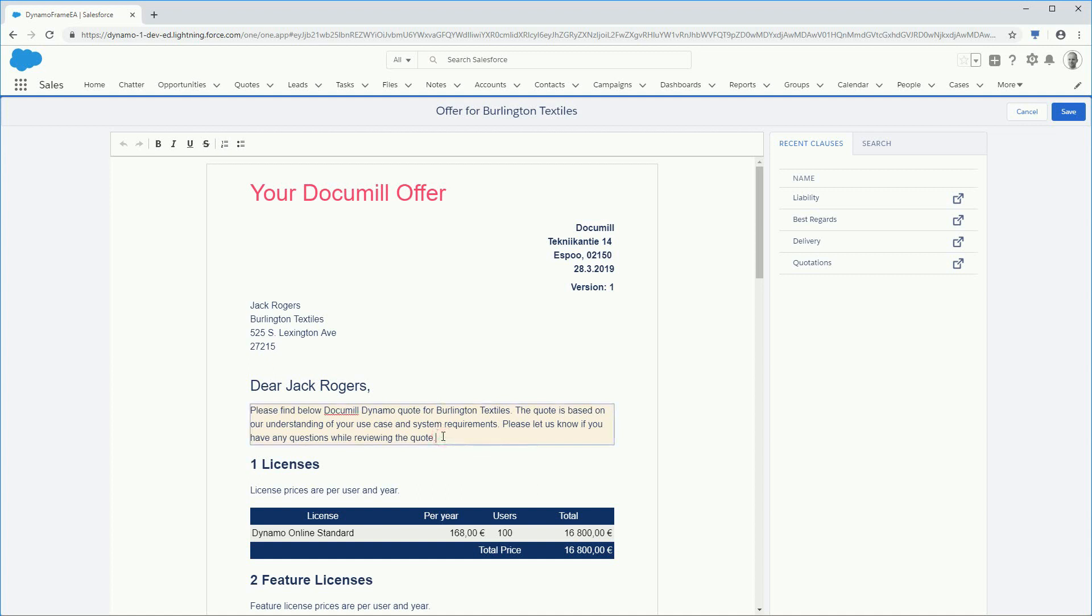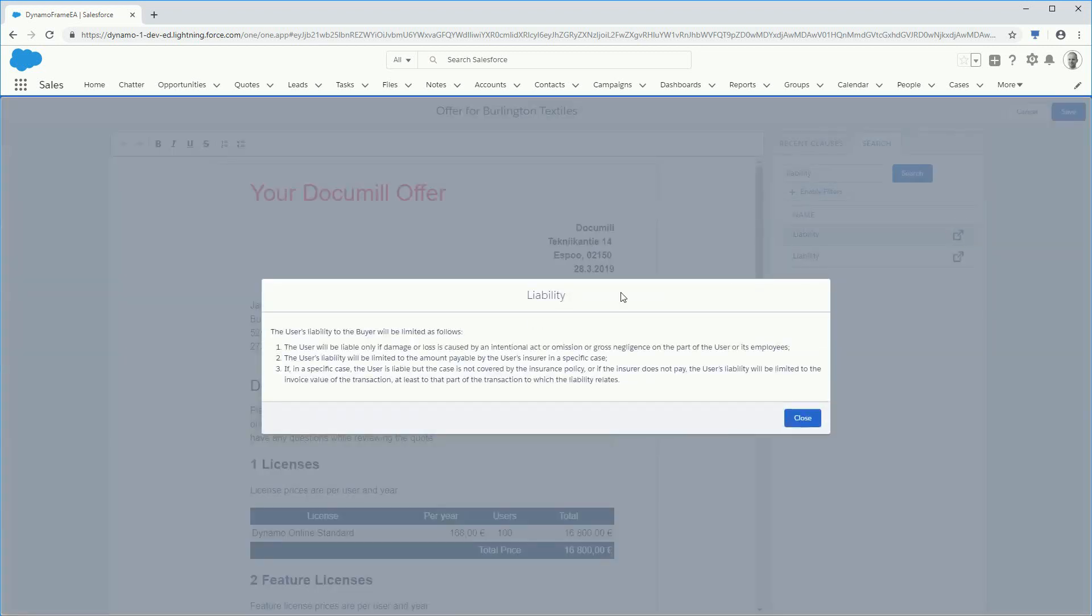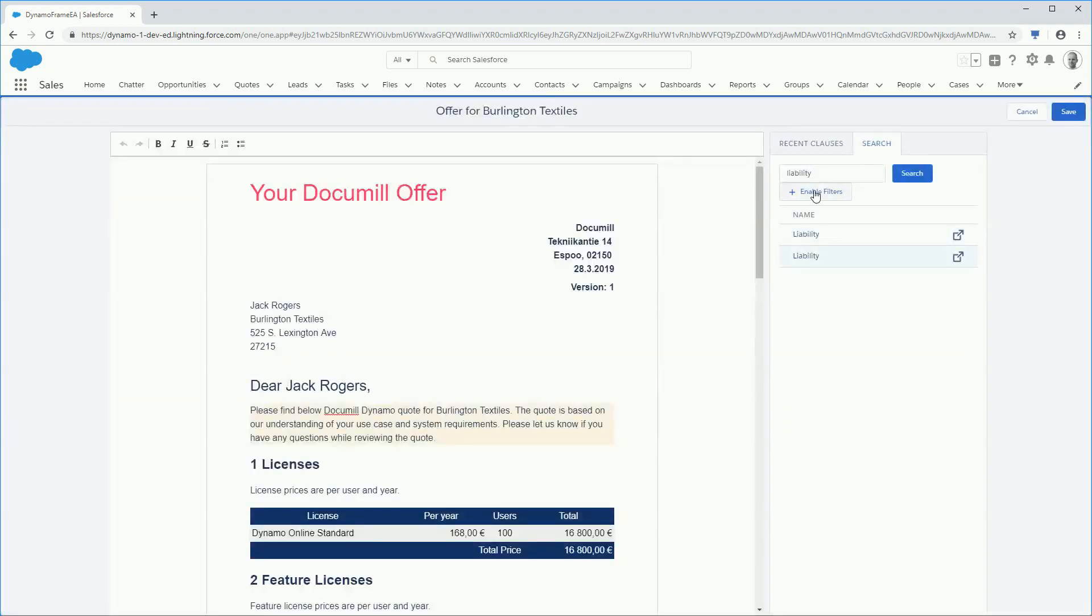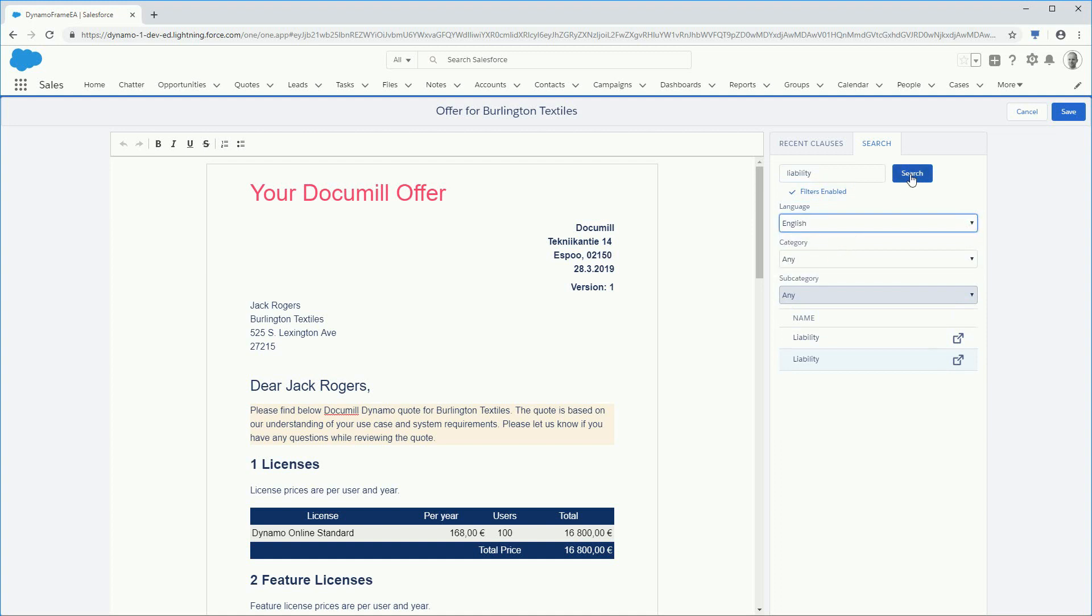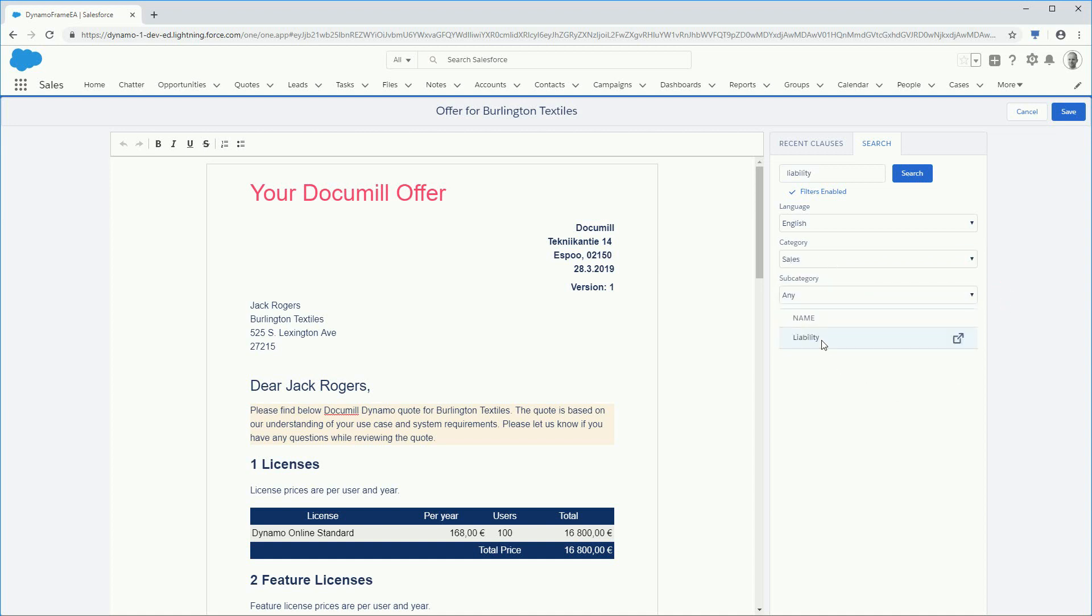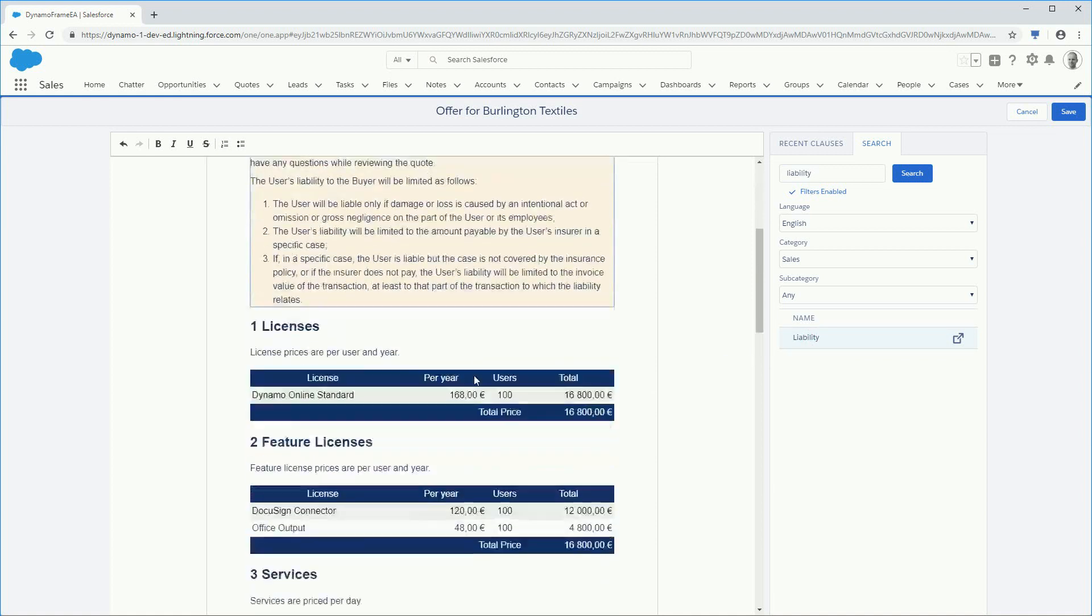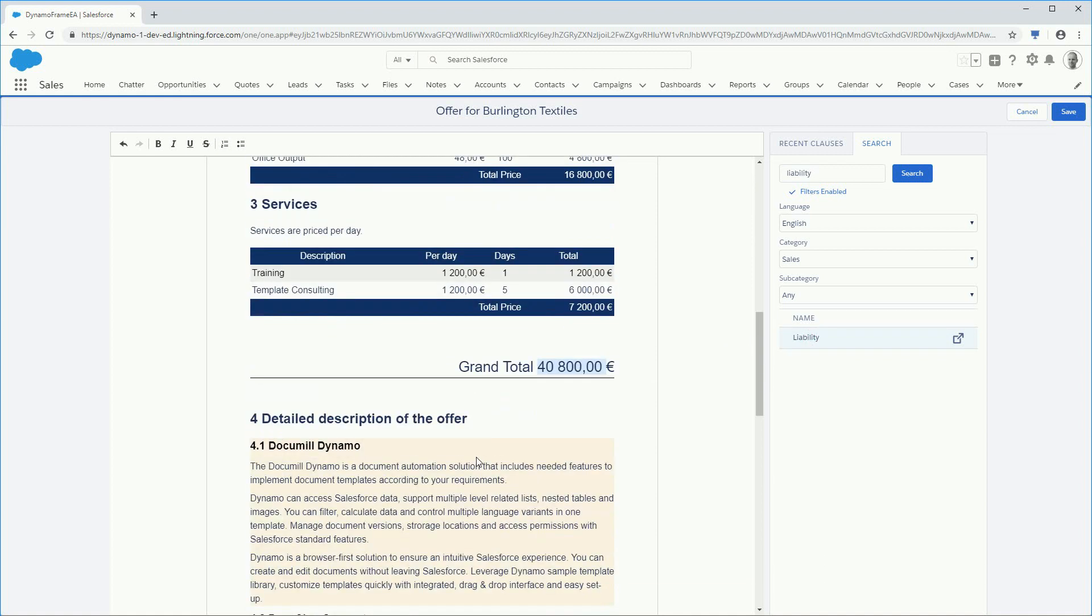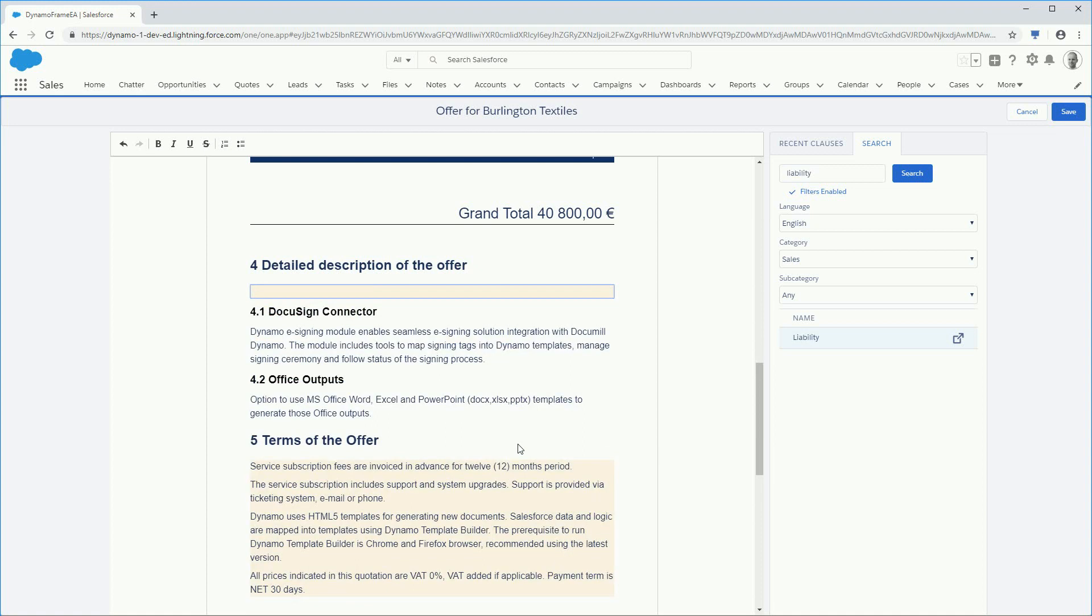Then you can add a ready-made section of text called Clauses. First, search for the right section. If you have many clauses, simply apply some filter settings based on language or category to quickly find the needed ones. Then simply drag and drop it into the document. Dynamo also recognizes the content changes and automatically updates the numbering when needed, like in our example.